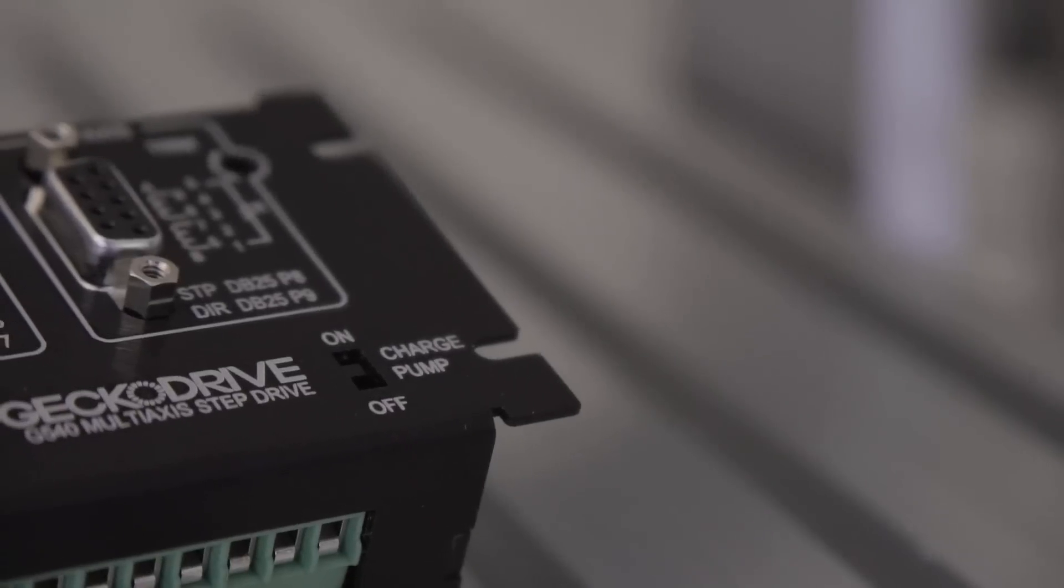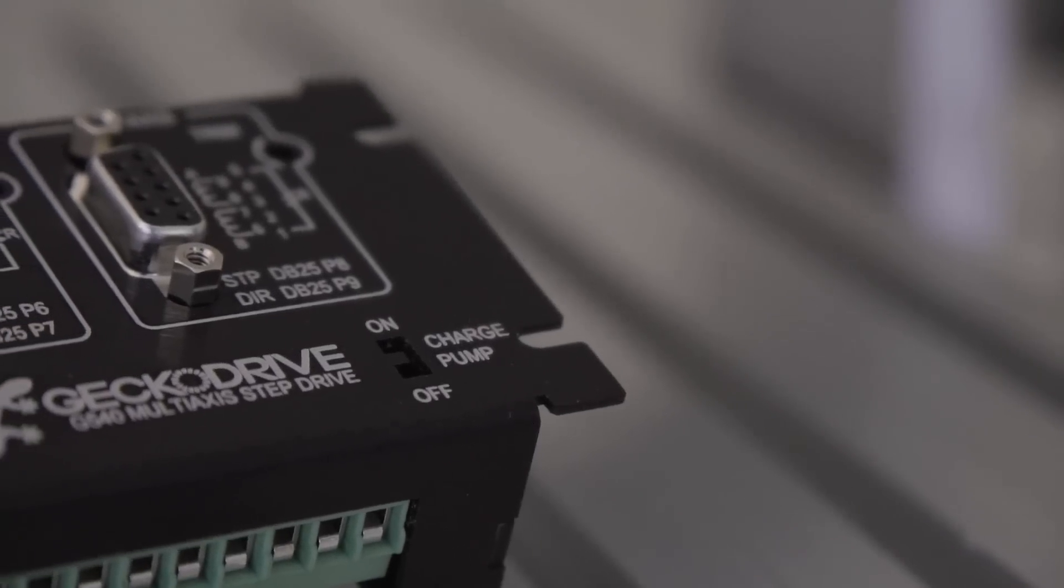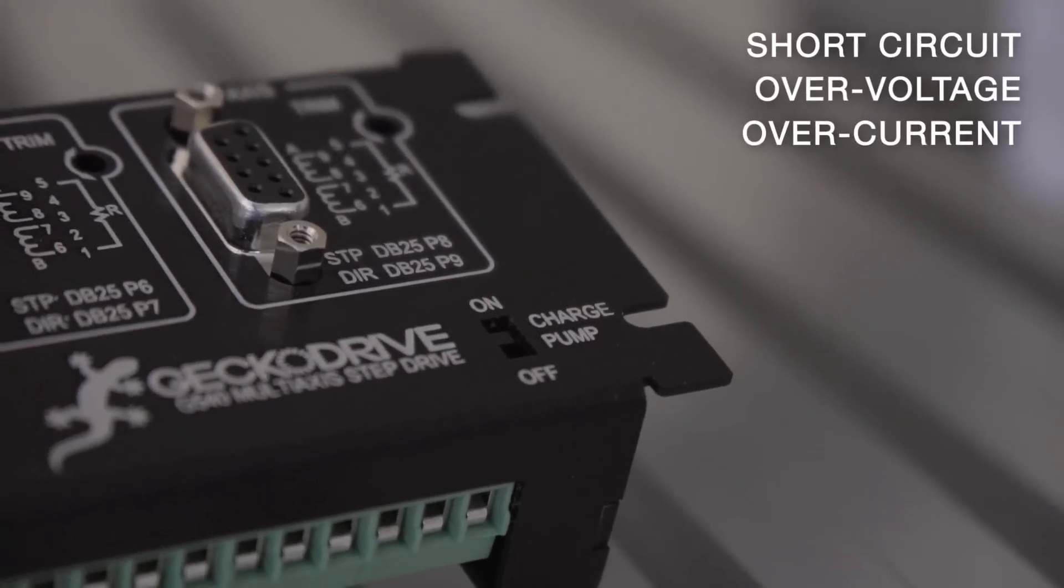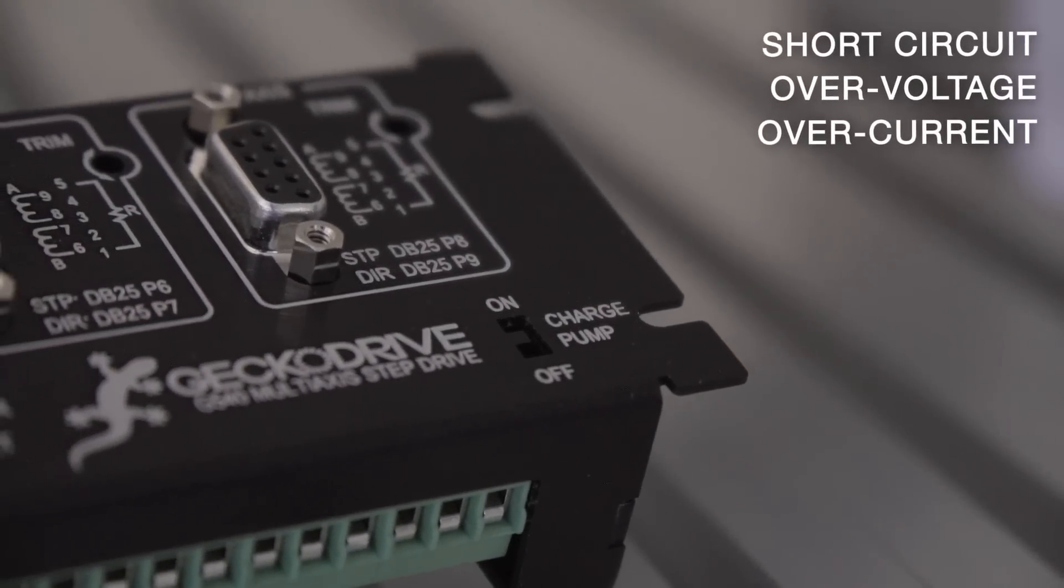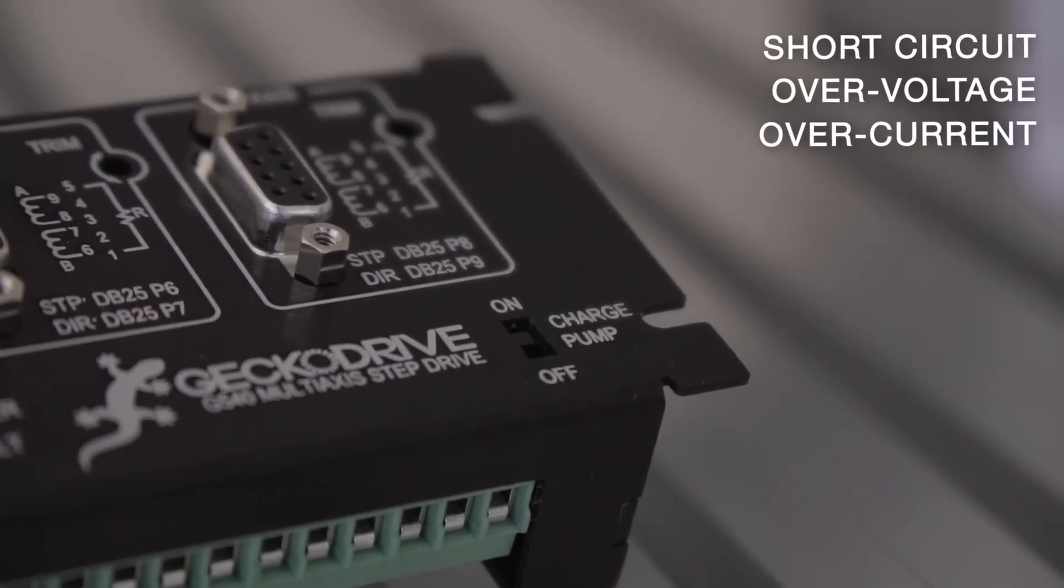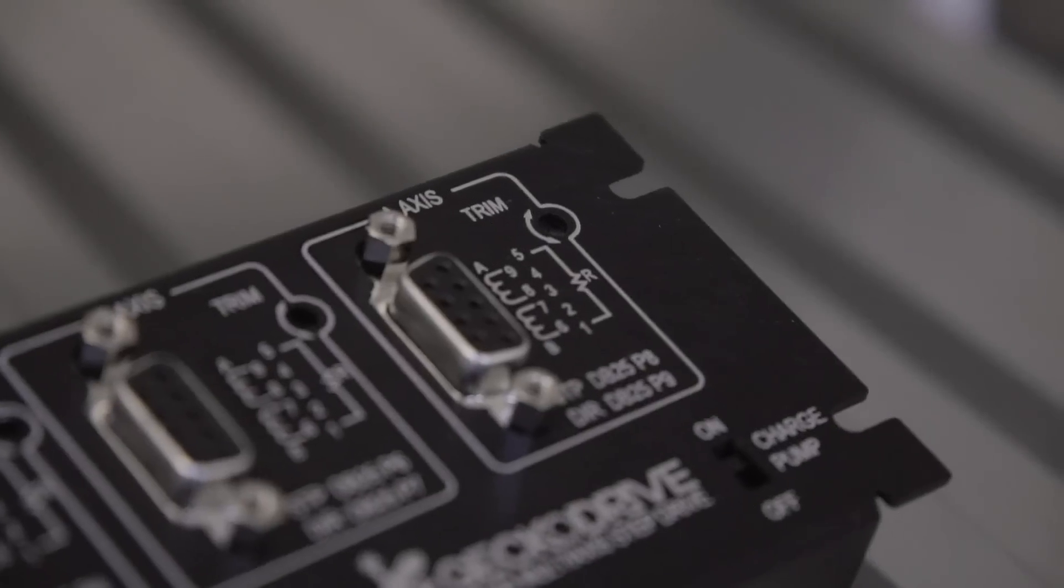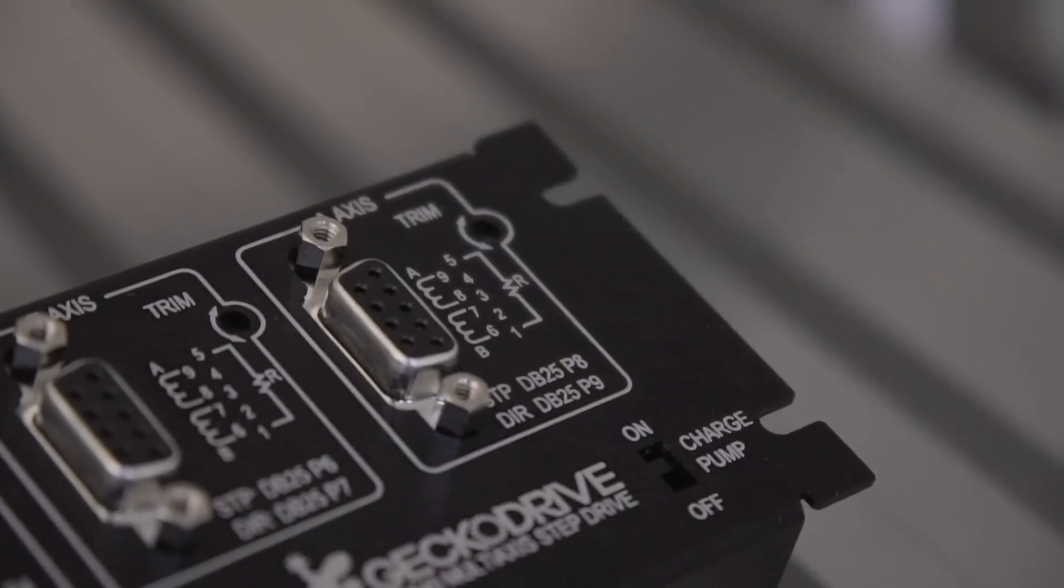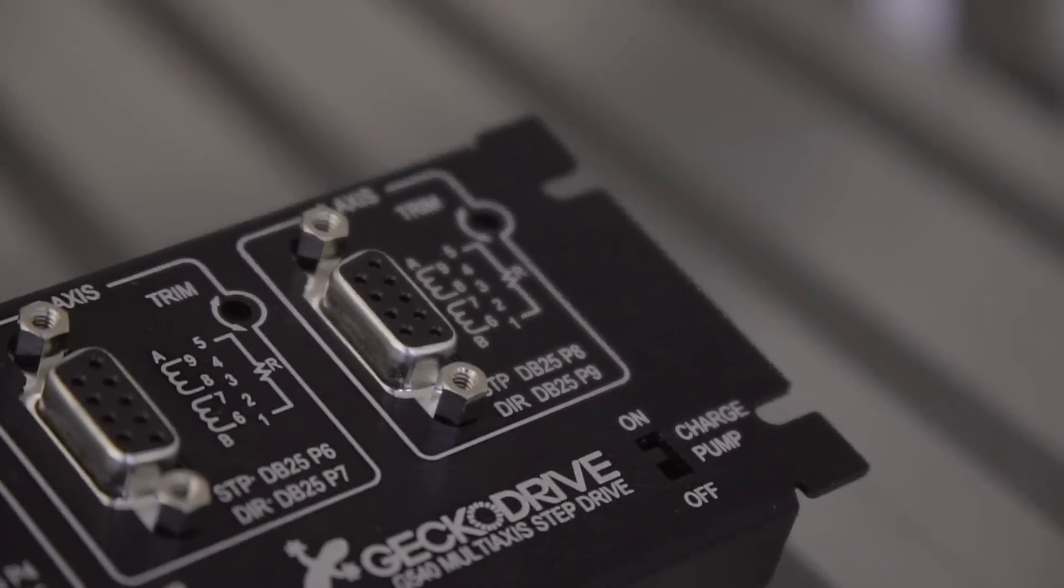Protection was designed in the G540 from its initial design phase, which is why it boasts short-circuit protection, over-voltage protection, over-current protection, and protection against the majority of damage that can happen when running a motor-driven system.